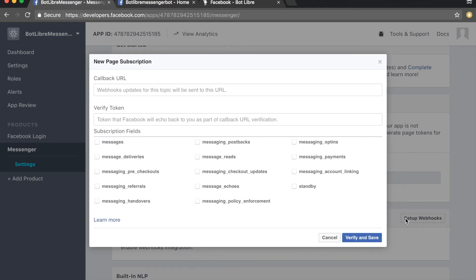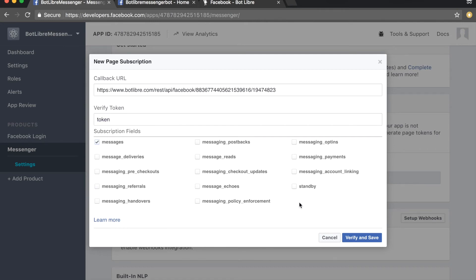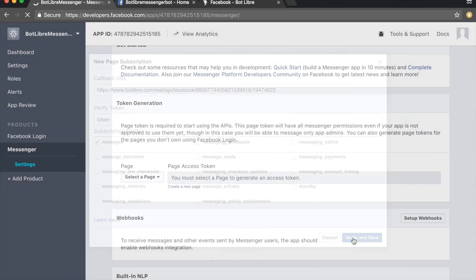Enter the webhook callback URL from your bot's admin console into the callback URL field. Enter any text into the verify token field. Then select the messages checkbox in the subscription fields section. Click the verify and save button to continue.